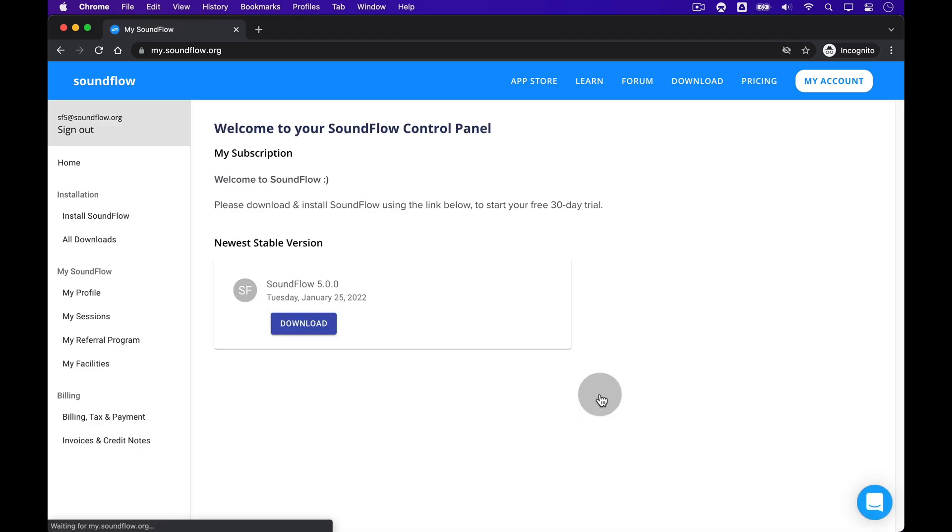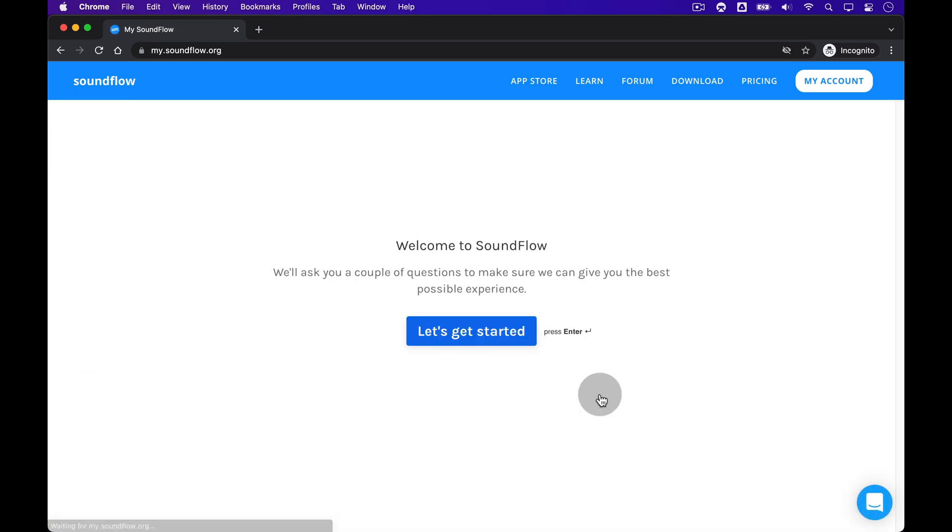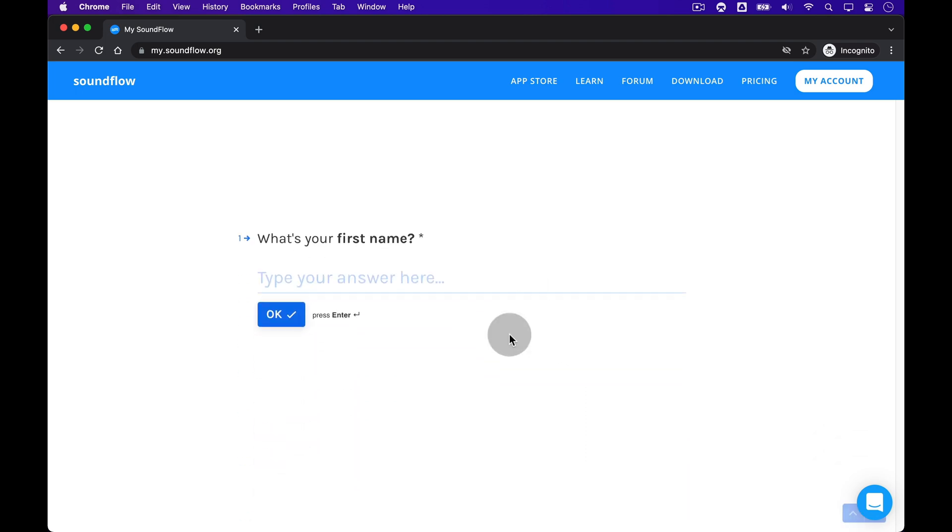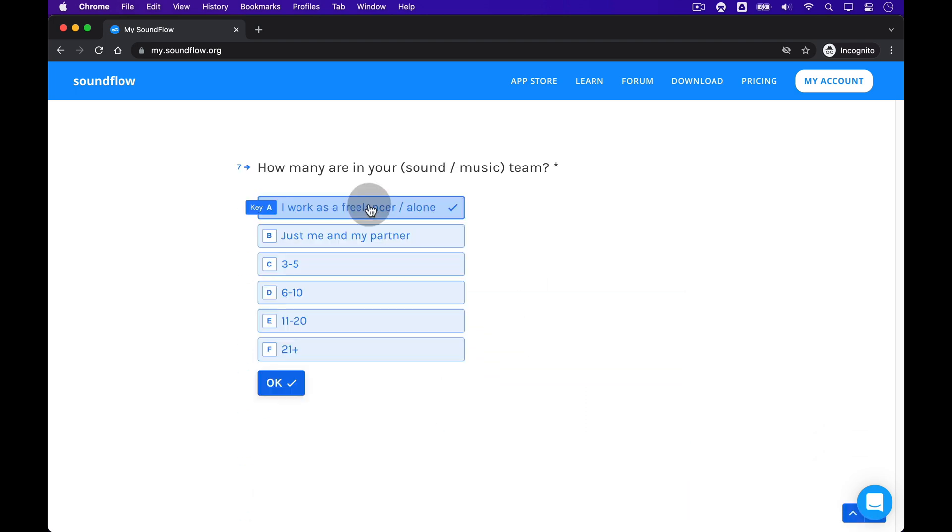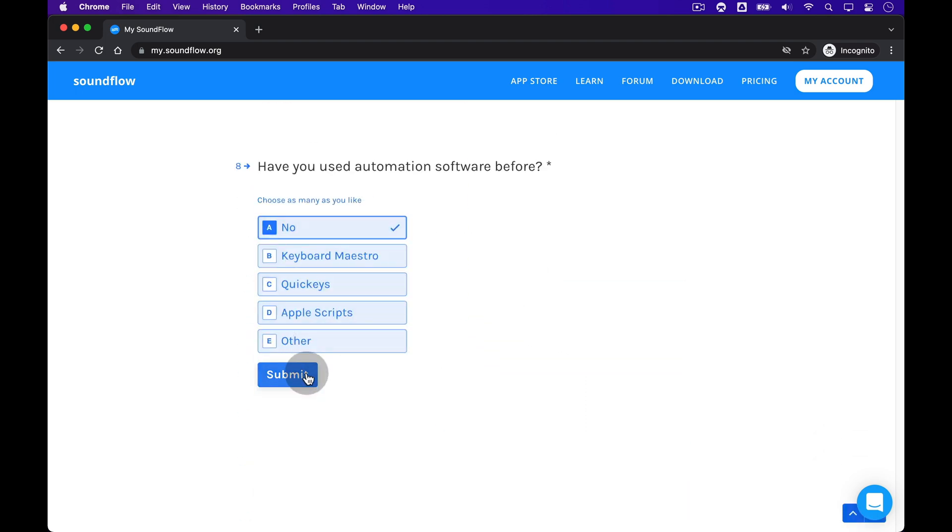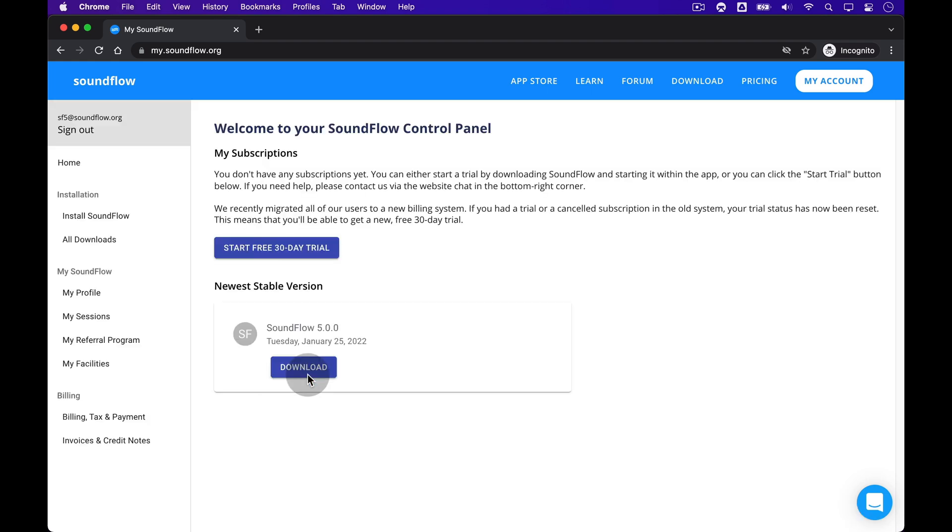After a short while, you'll be presented with our onboarding wizard. On the first screen, click the blue Let's Get Started button. And in the following steps, please answer the questions. And that's it! Your Soundflow account has now been fully created.